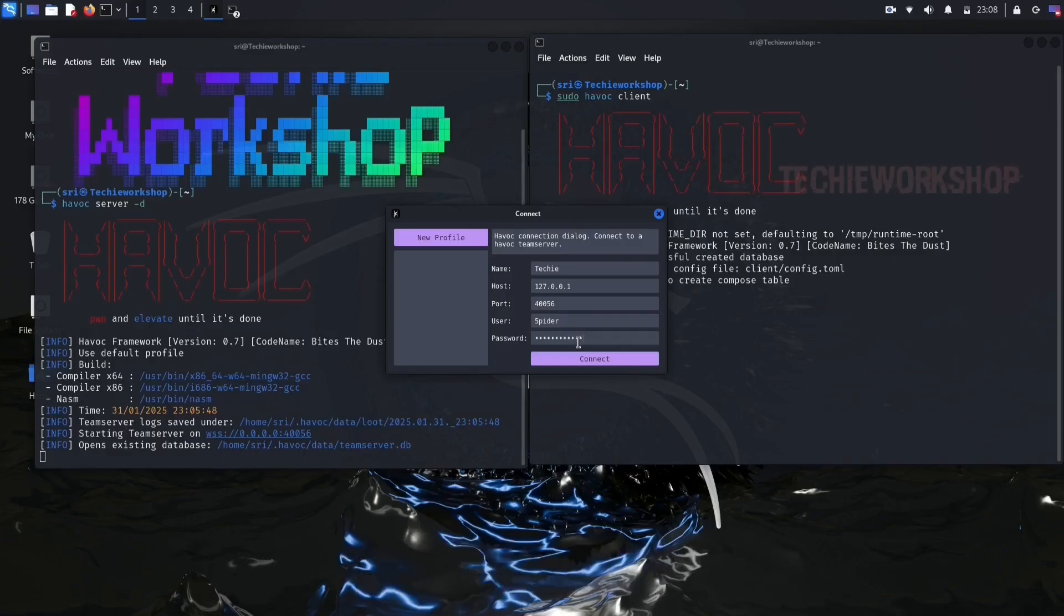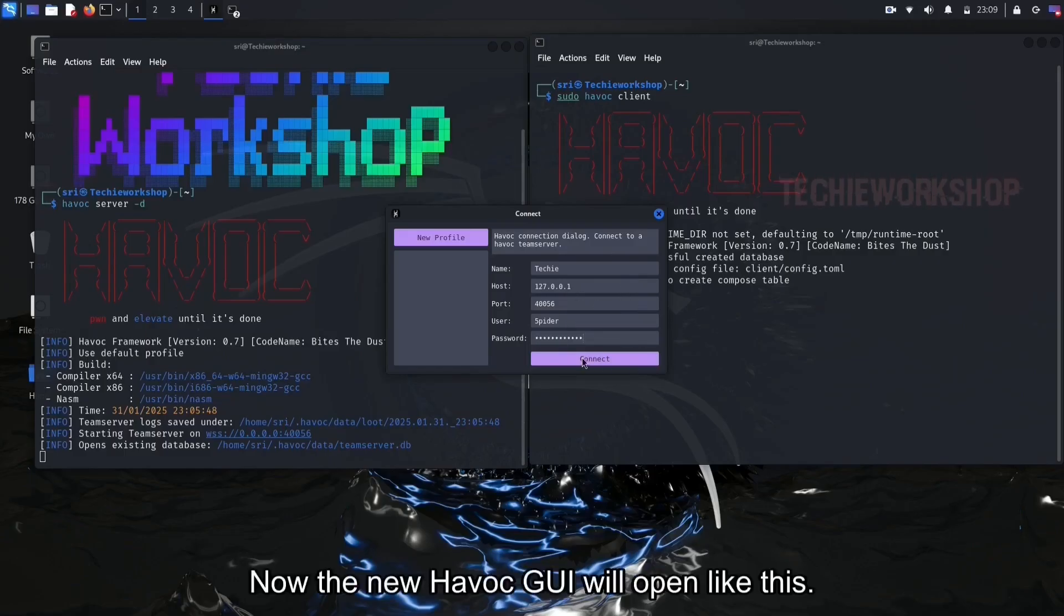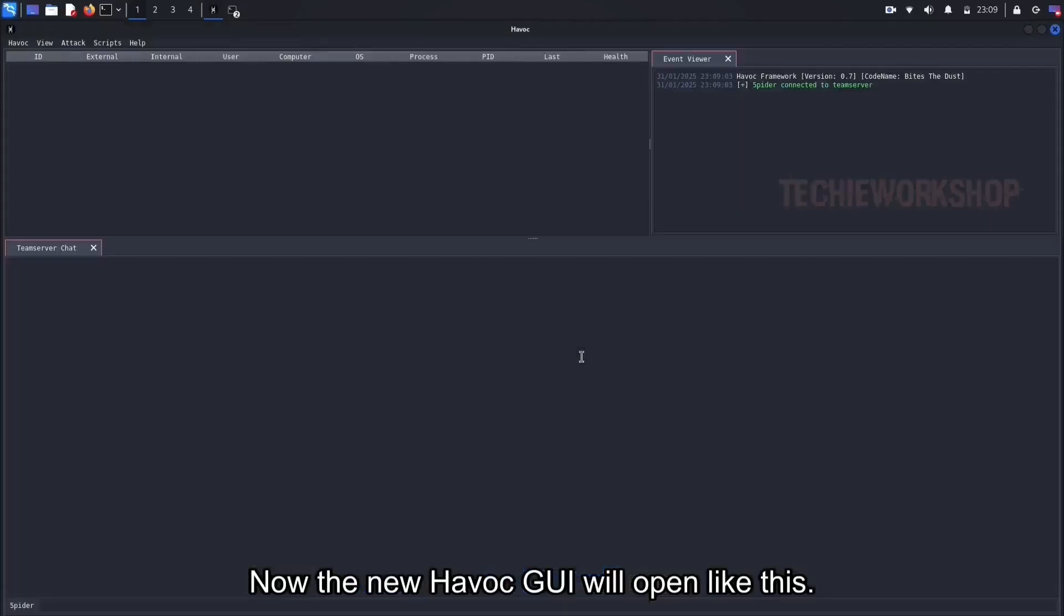Okay after this, click on connect. Now the new Havoc GUI will open, like this.